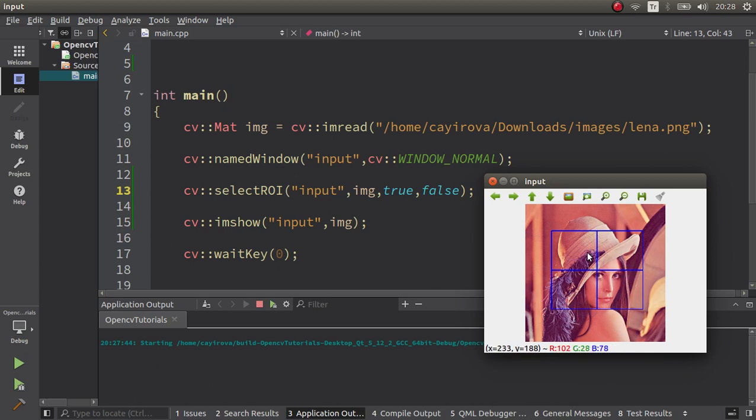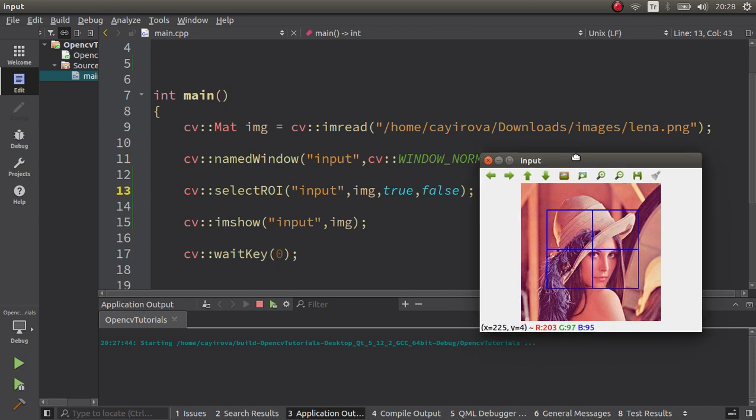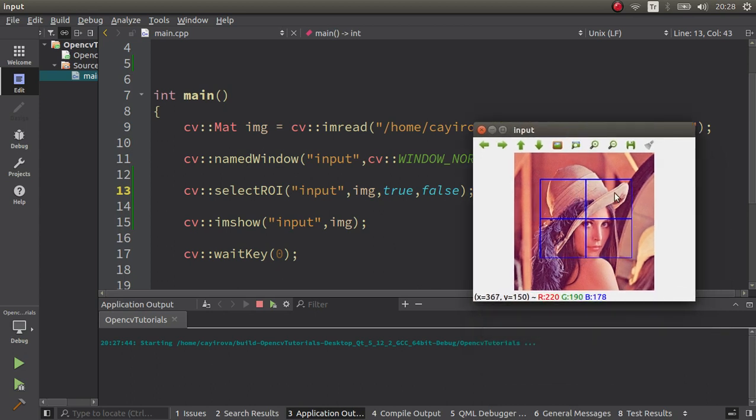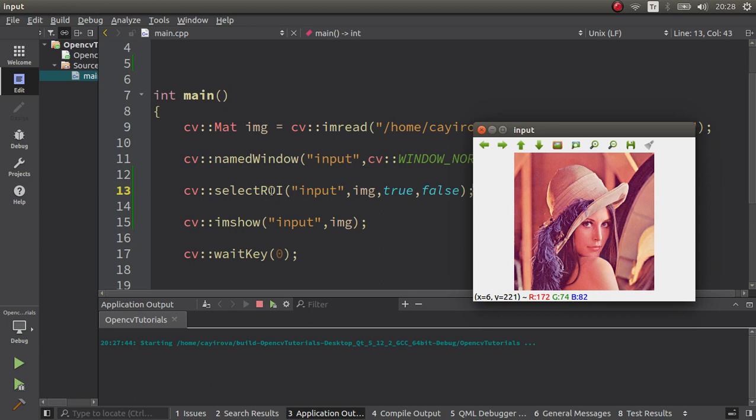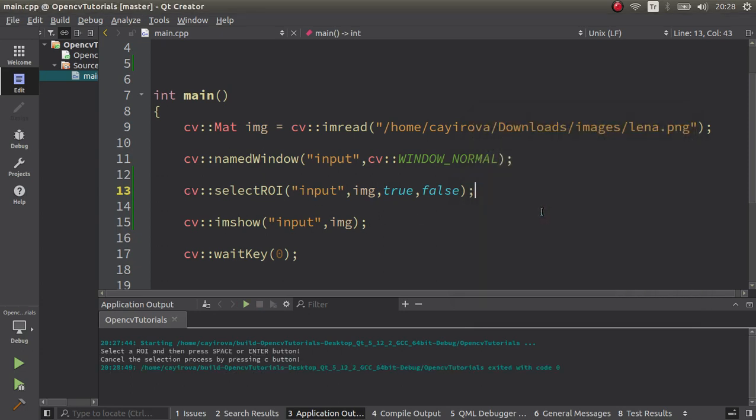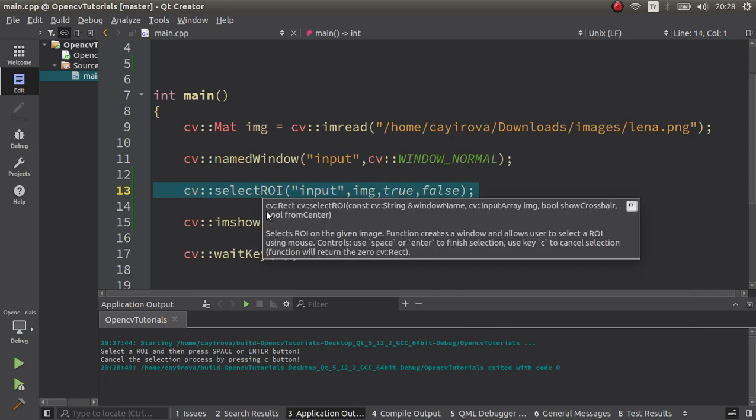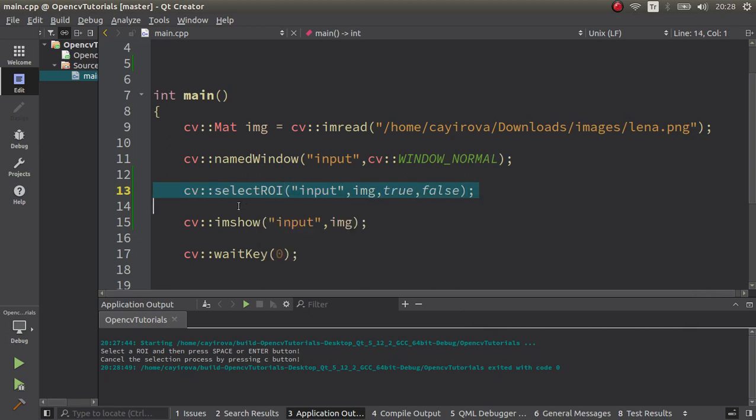After you select your region, just press space or enter and it is done. So it already gives you the rectangle output area and you can do what you want to do with that information. You can use it and continue the code. So first of all it stopped here, it let us choose our region, then it continues to the code part.